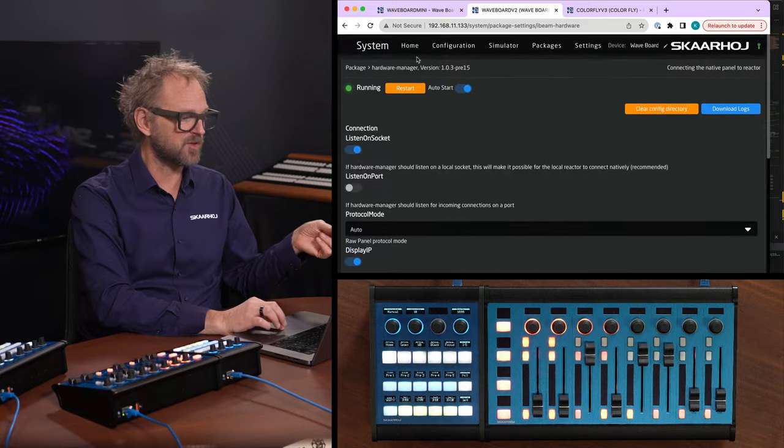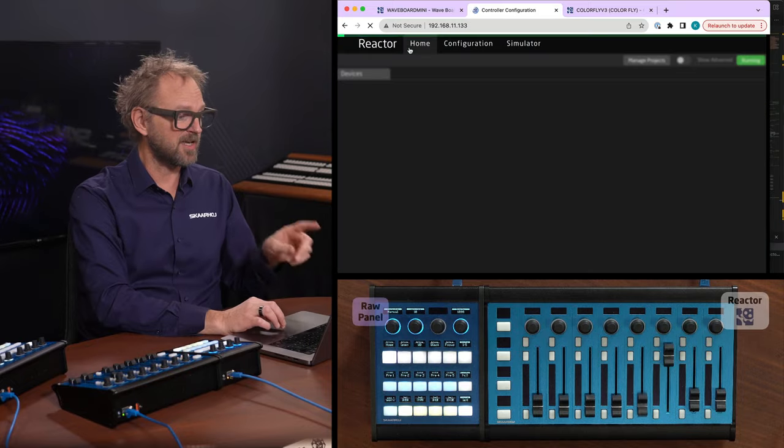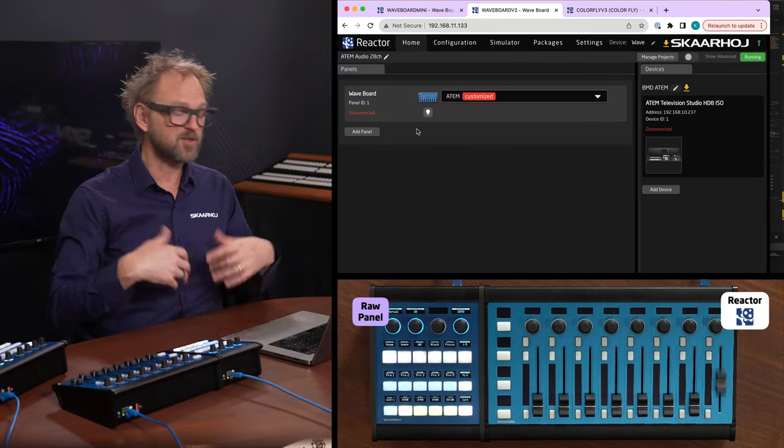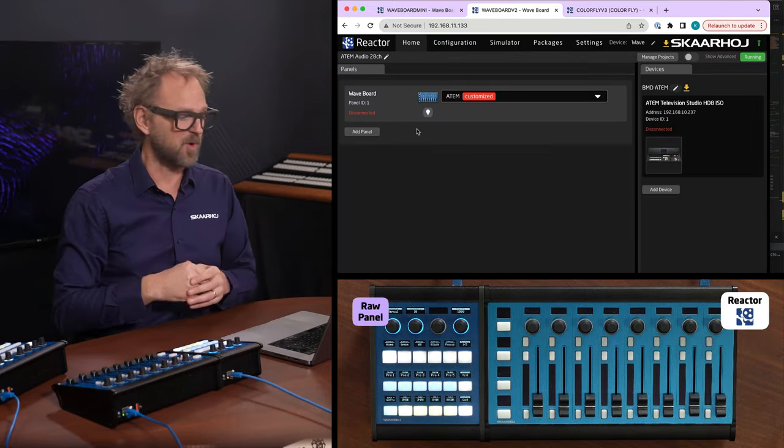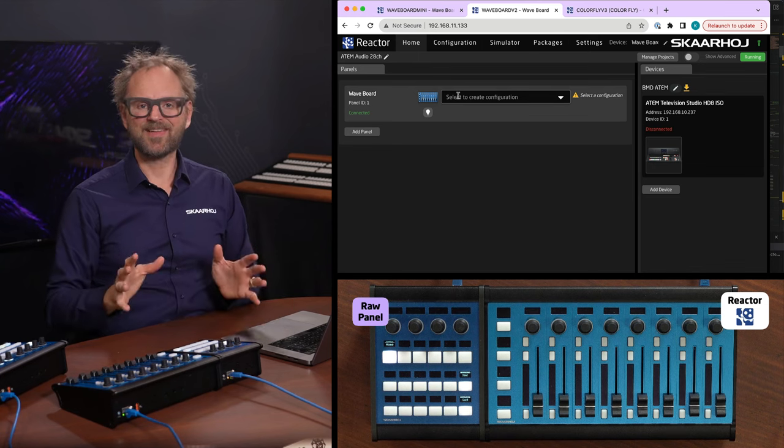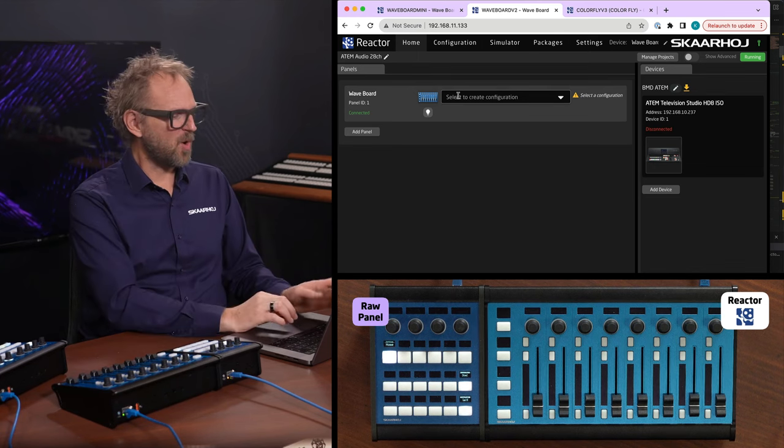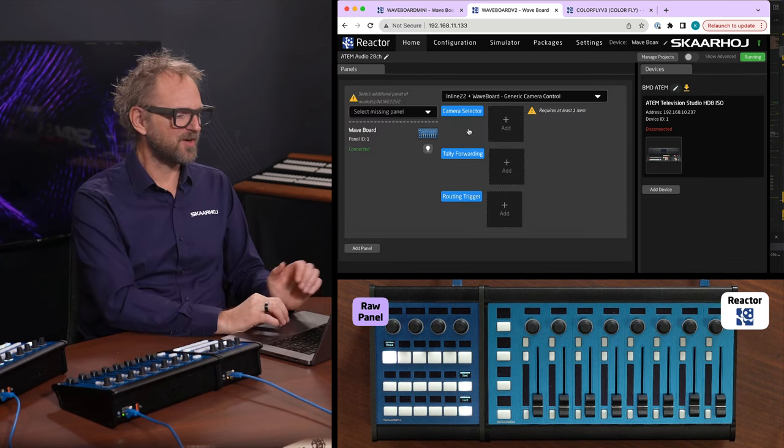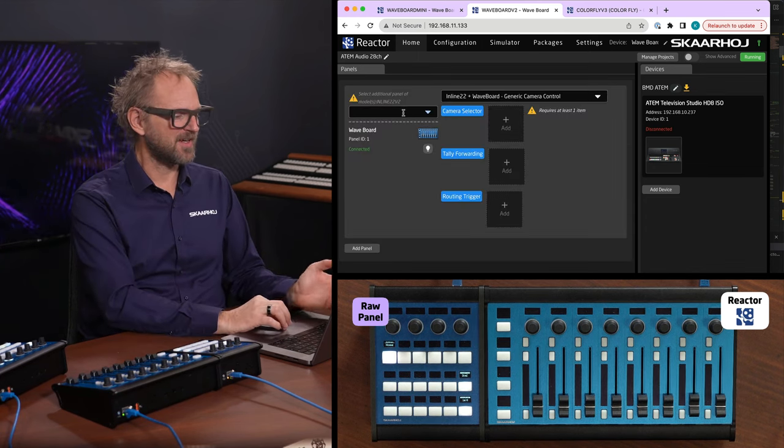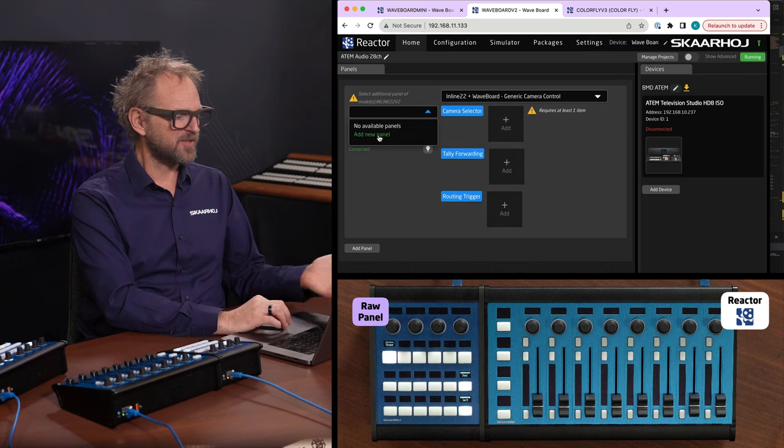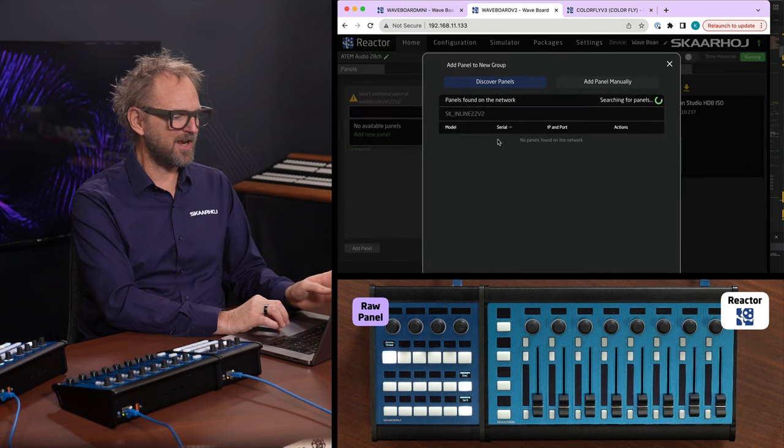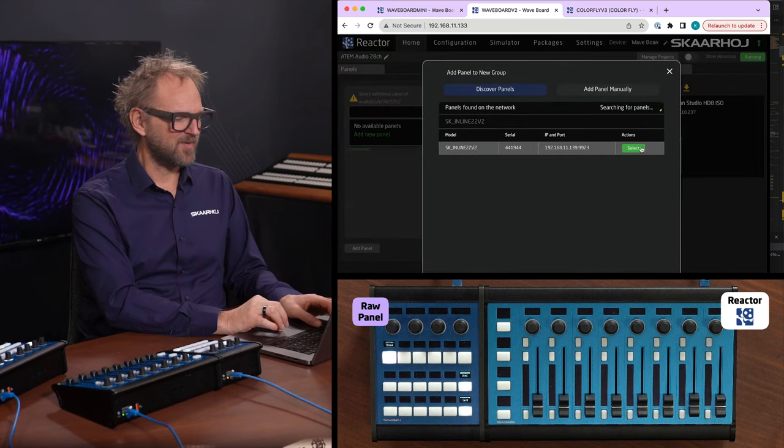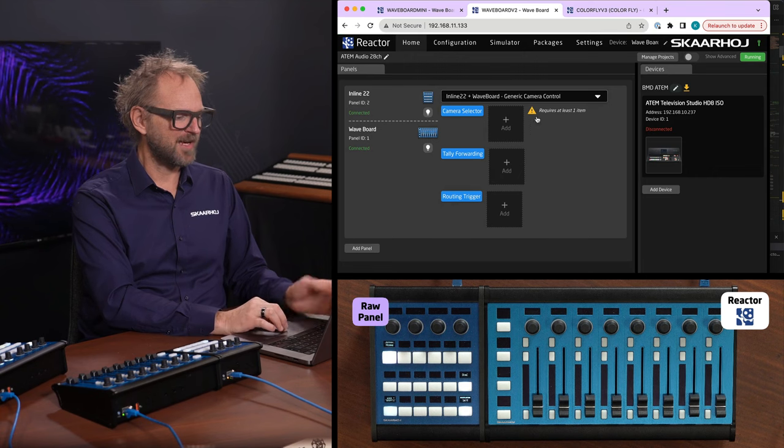All I need to do now is to pick the configuration that includes that search for the panel online and we'll find it here on the network. And now they're both connected and I can add cameras.